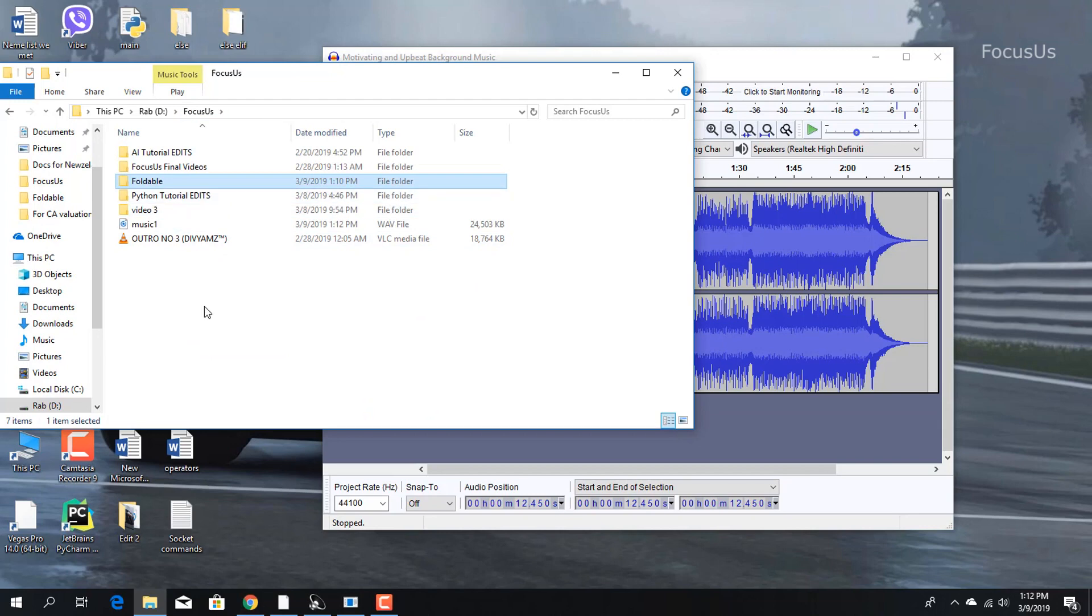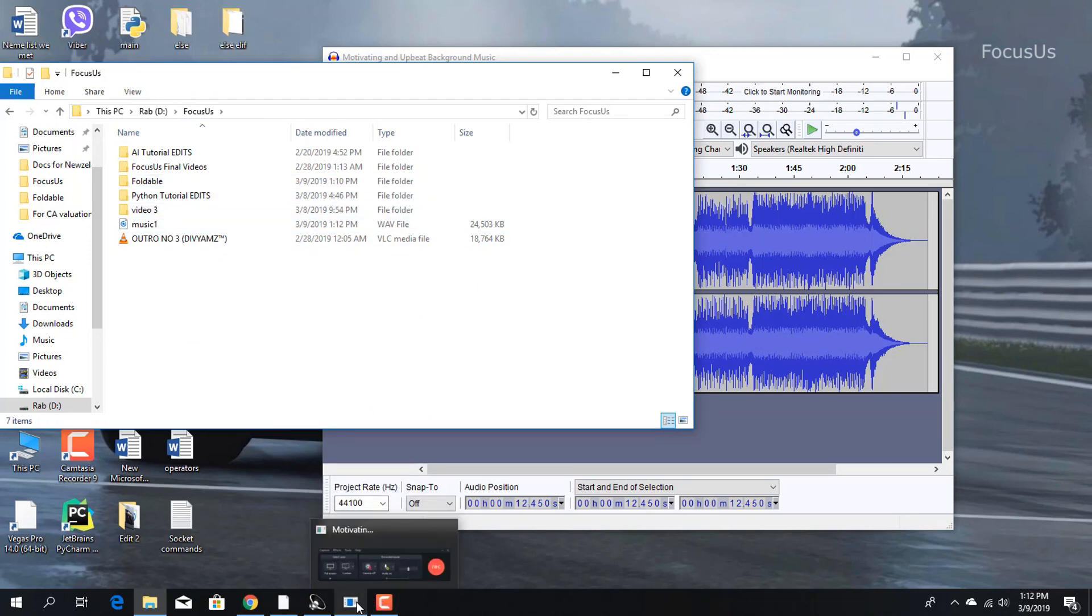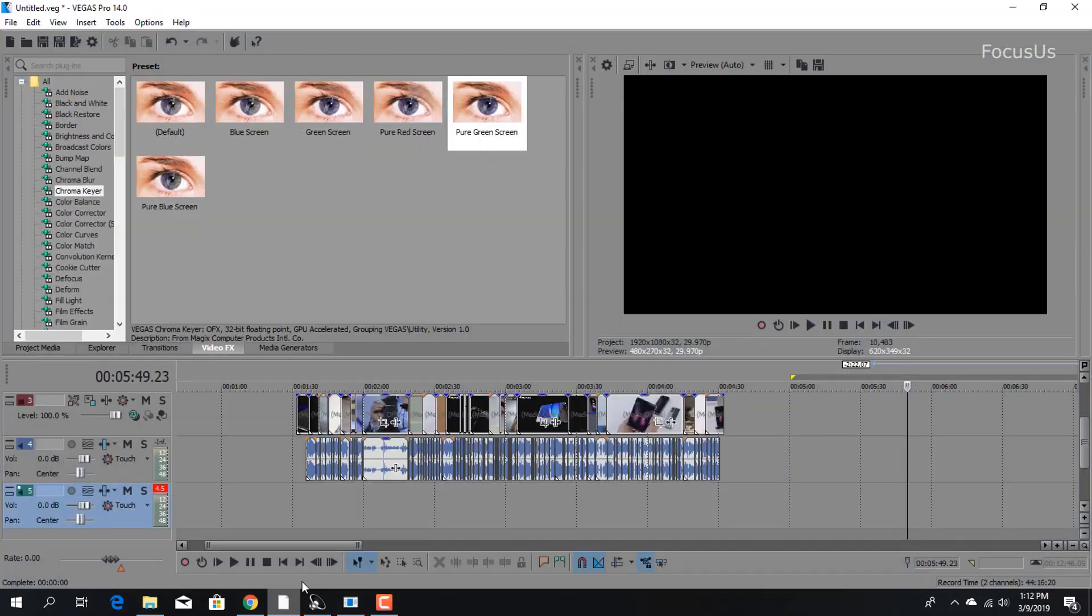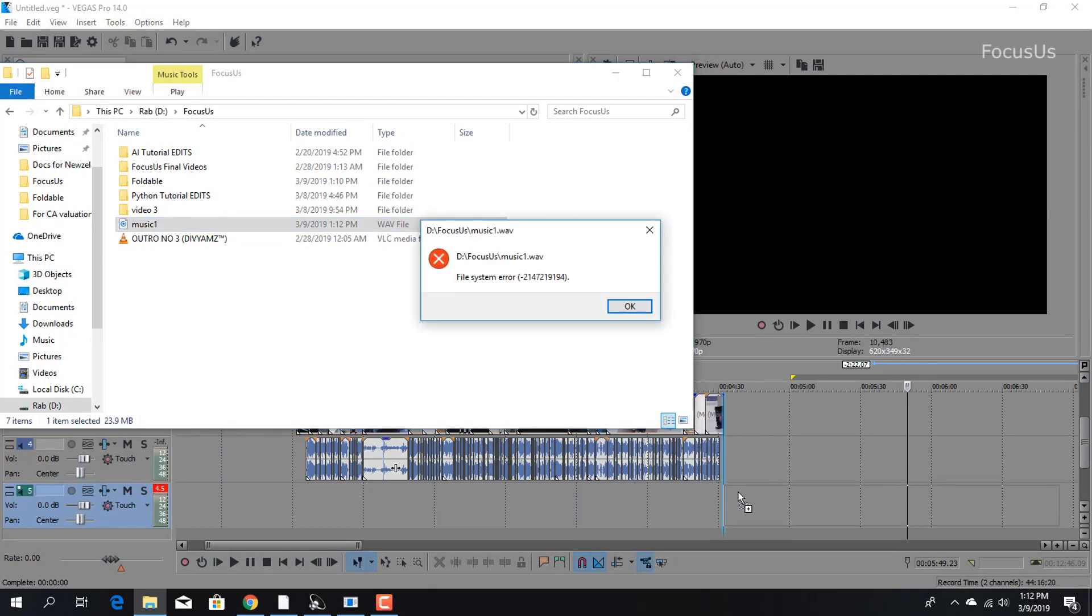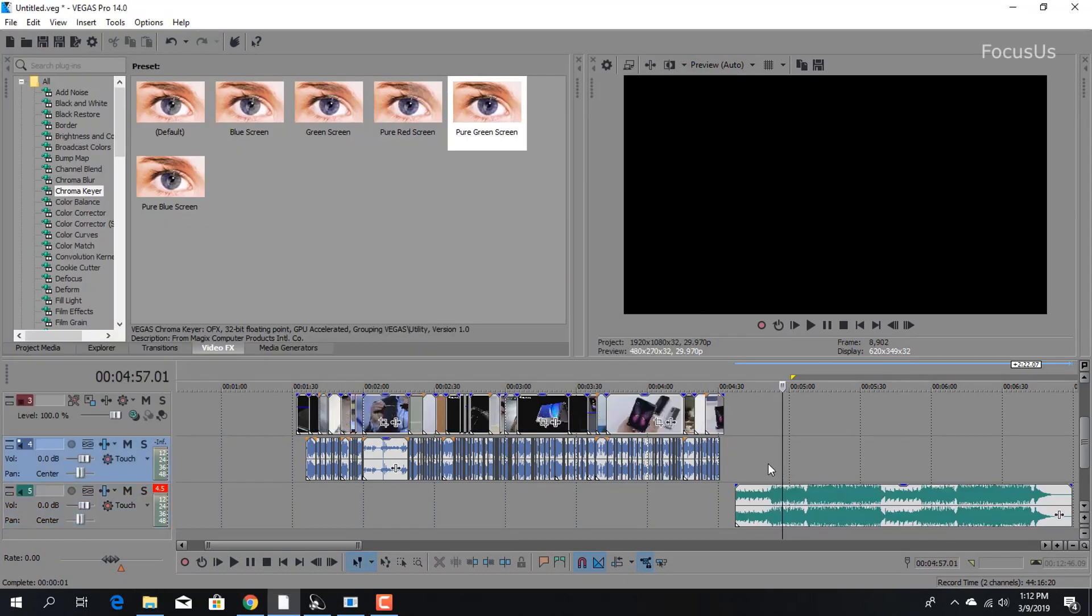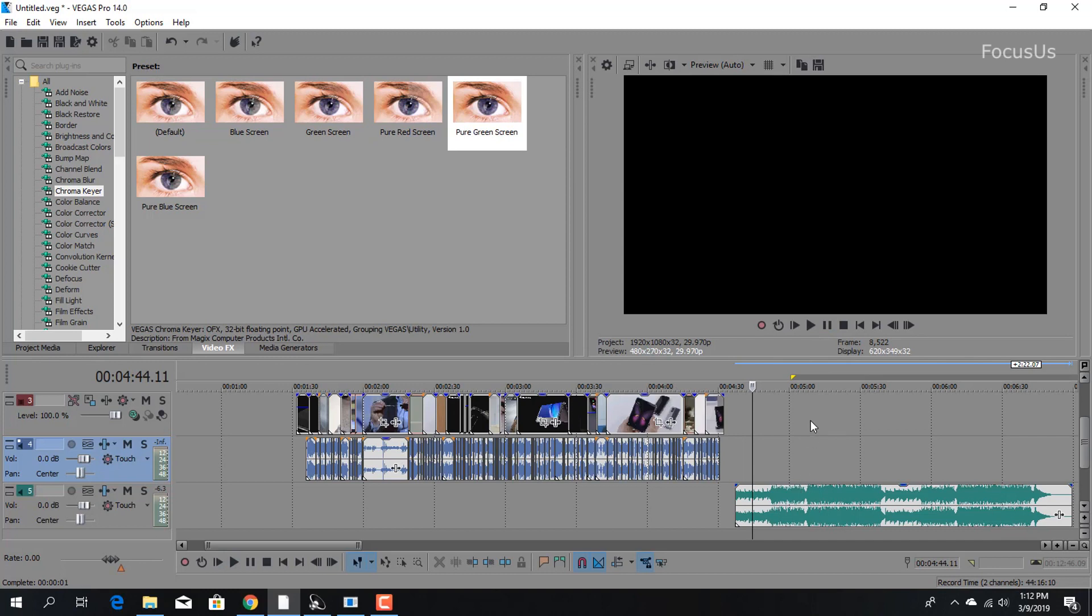Here's our music one. Now all we need to do is go to Vegas and drag that music one in. Now it's working perfectly - you can see the beats here. It's working totally fine.